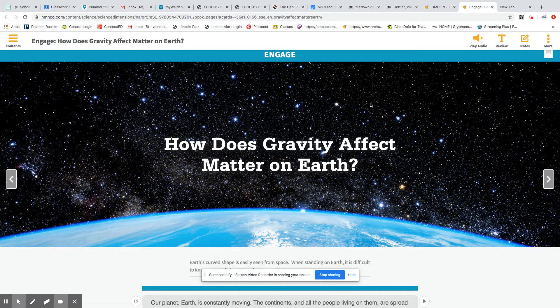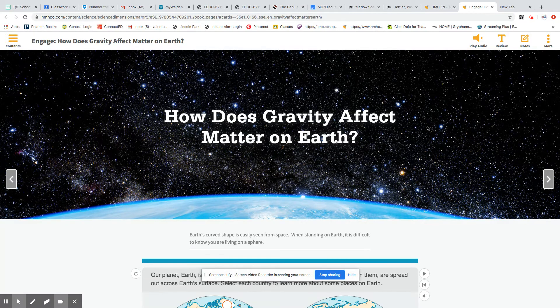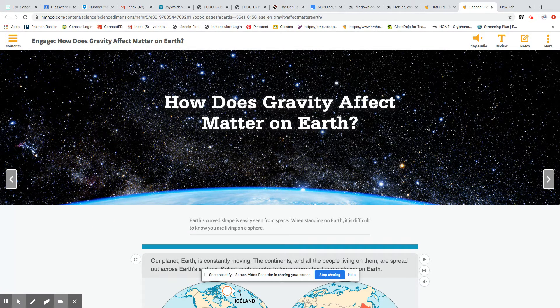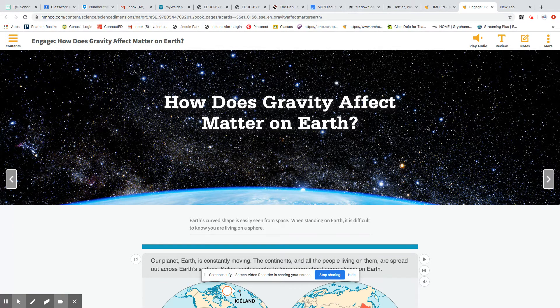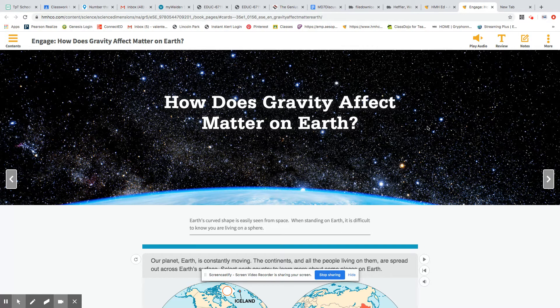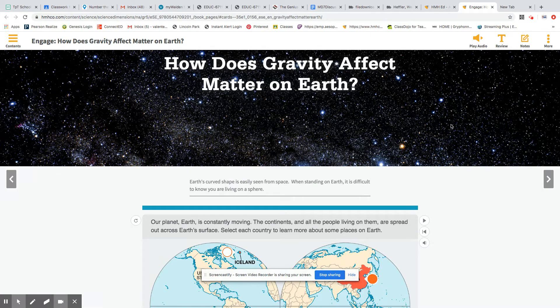So I just want to give you some information about what you see here. According to the text, it says Earth's curved shape is easily seen from space. When standing on Earth, it is difficult to know where you are living on a sphere. So about this image, a little more info that you see on page 272 or here in your unit opener.